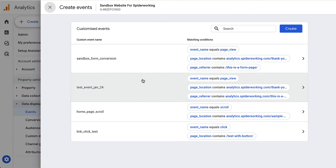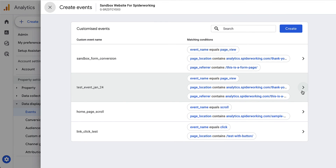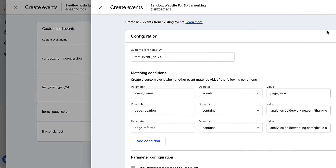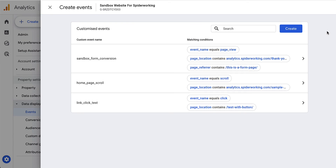Click into the event that you want to delete. Click the three dots at the top of the page and click delete. And that's it — it is gone.